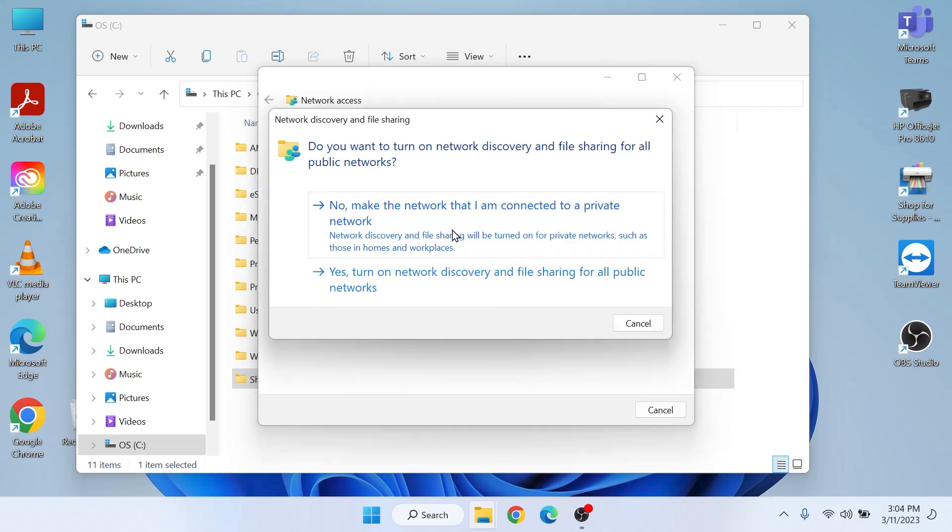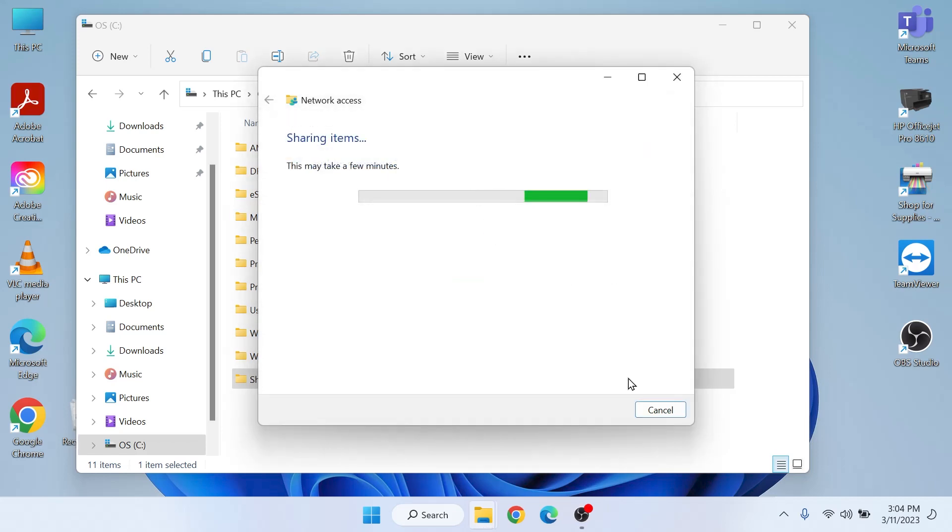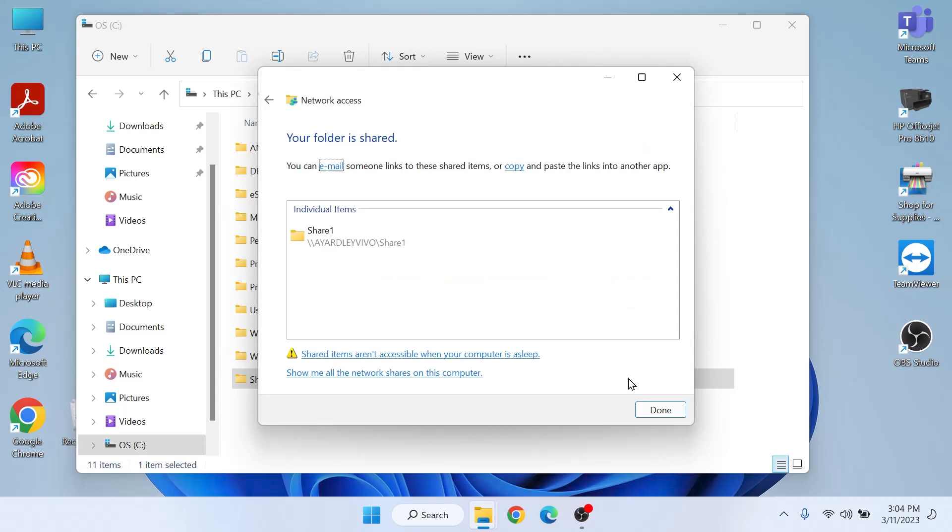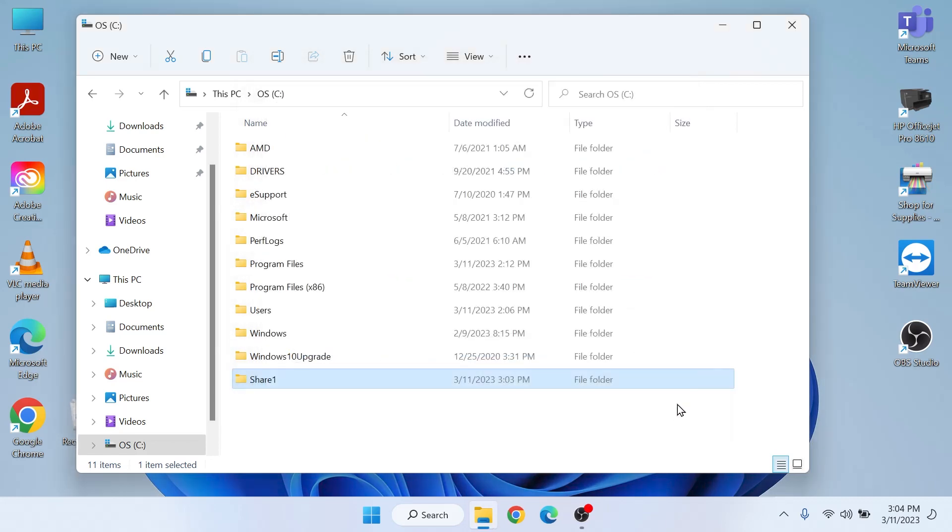On the pop-up I prefer to choose No to keep this network connection private, and now our folder is shared and we click Done. I remember this is Share One, I close this.